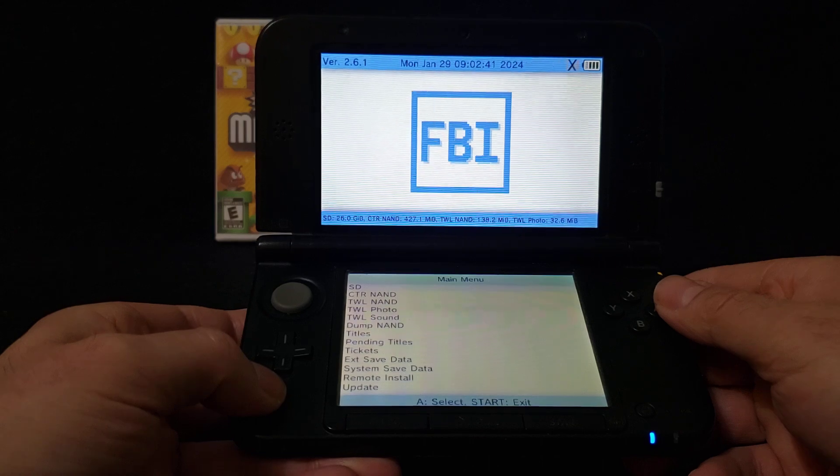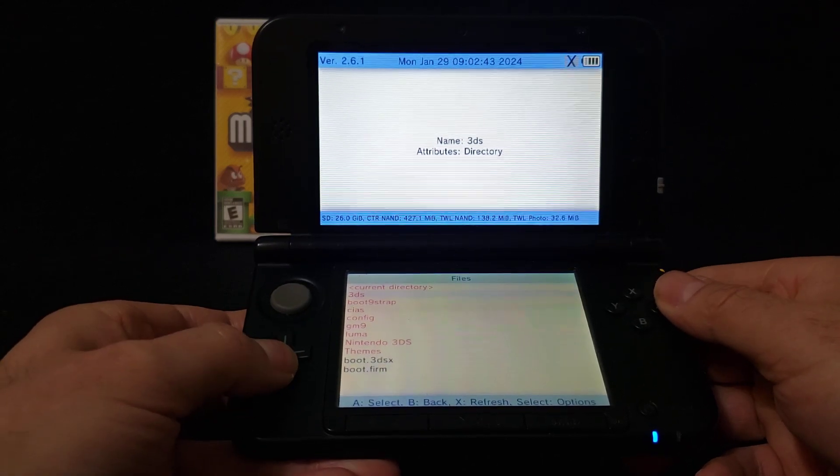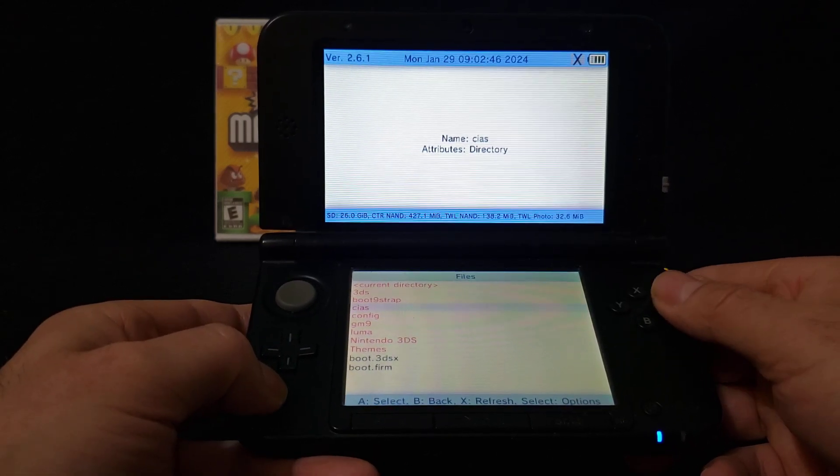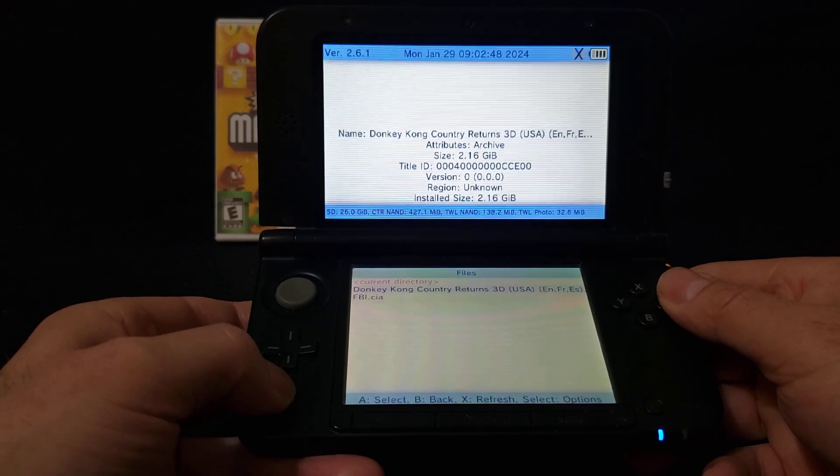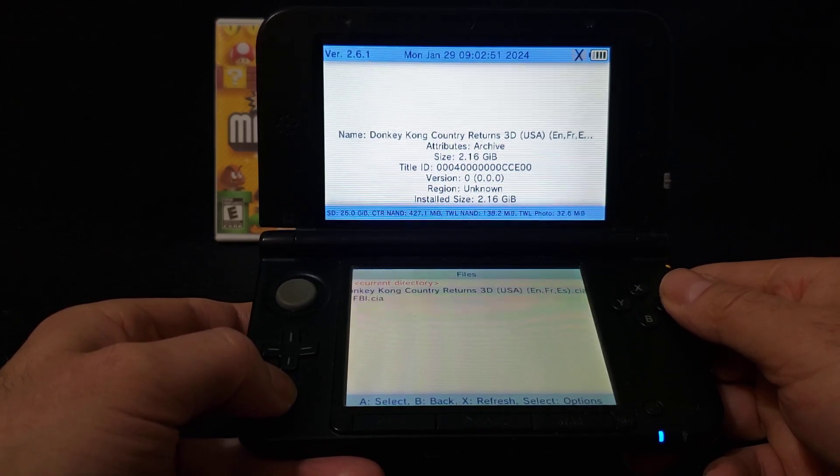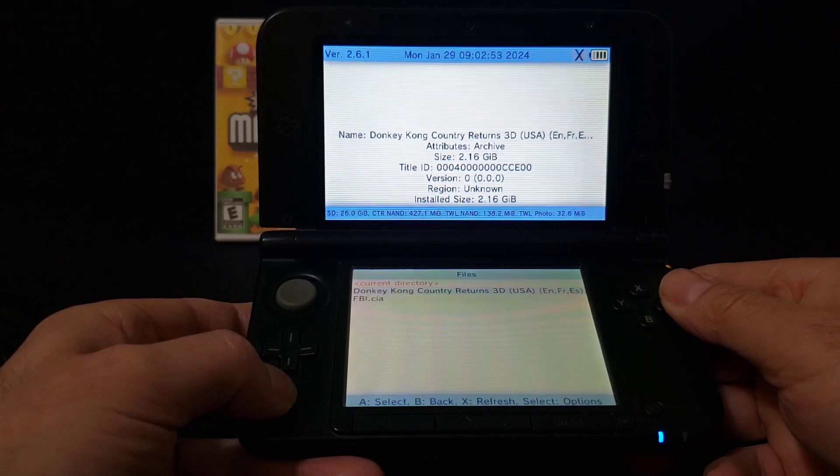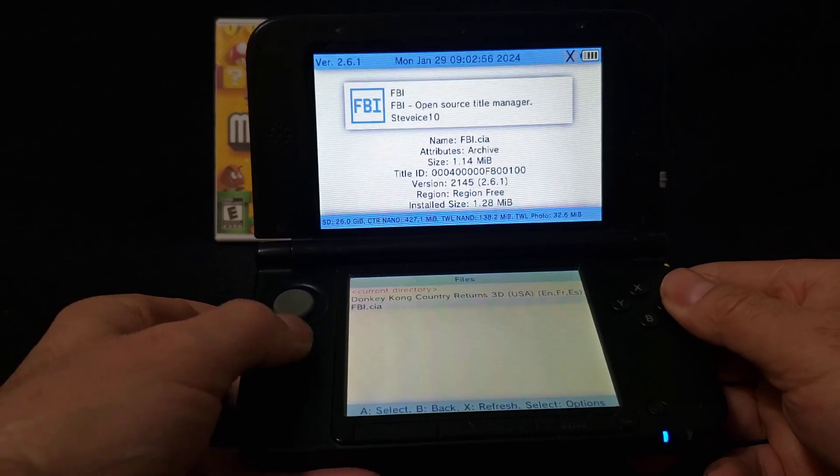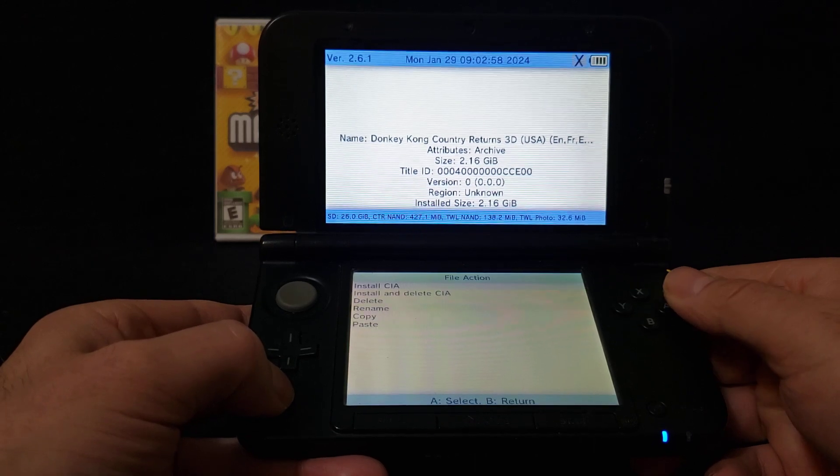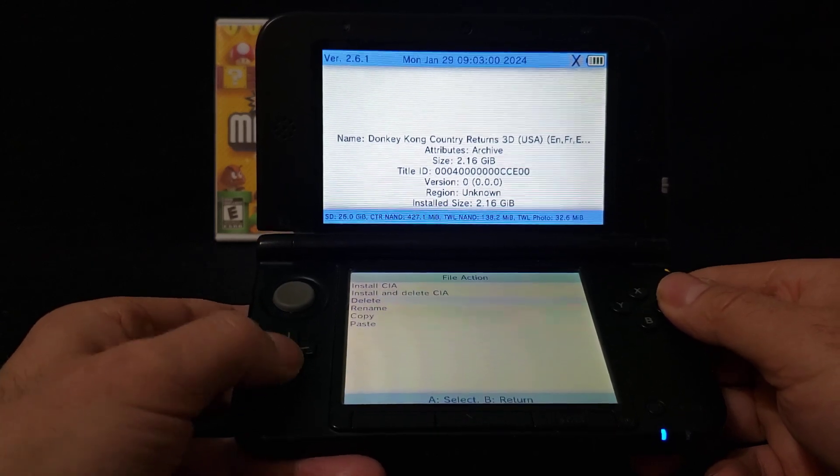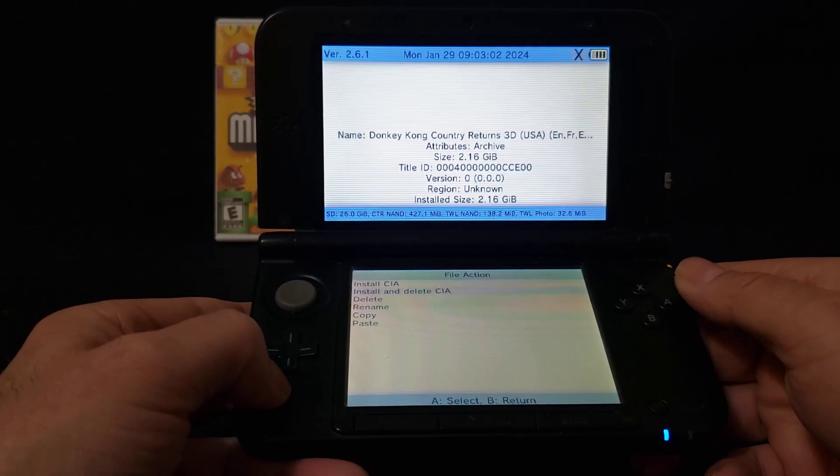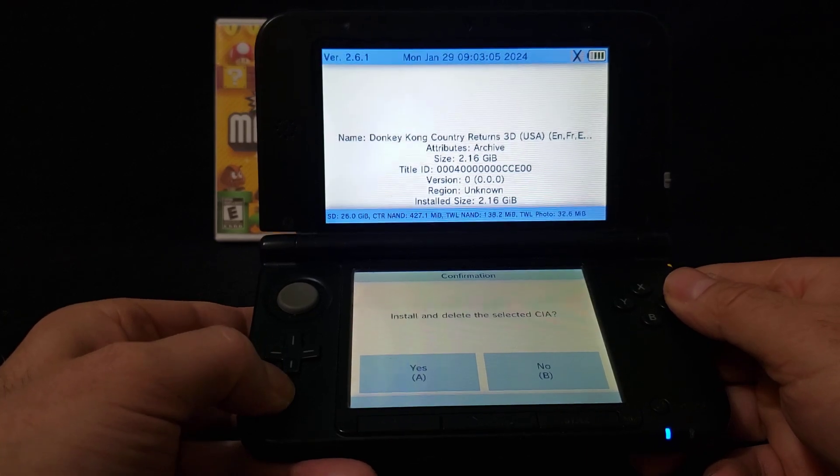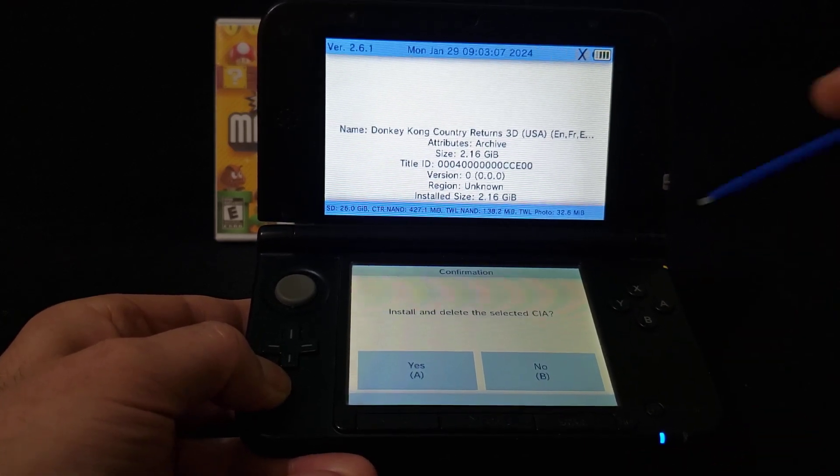Go to SD card, press A, go down to CIAs, press A. And there's our game, Donkey Kong Country Returns 3D. This one's a fairly sized game, 2.16 gigabytes, so it'll take a little bit. So let's press A. And now we're going to go install and delete CIA, and then say yes.